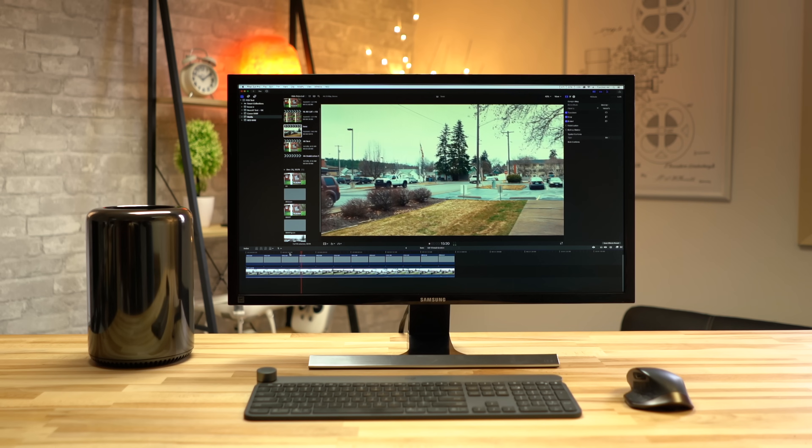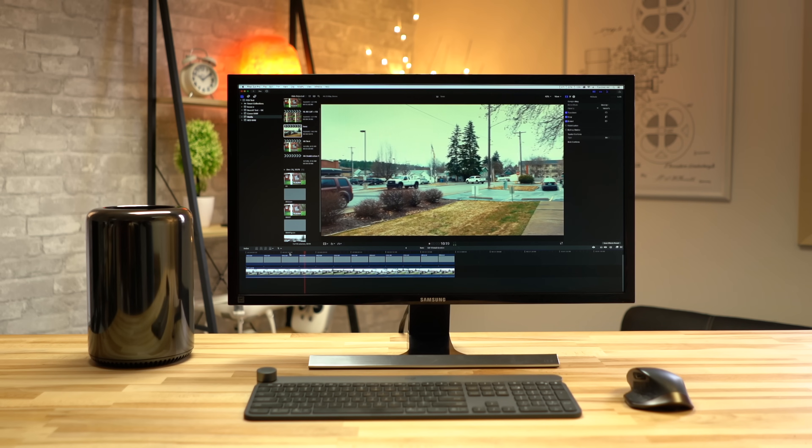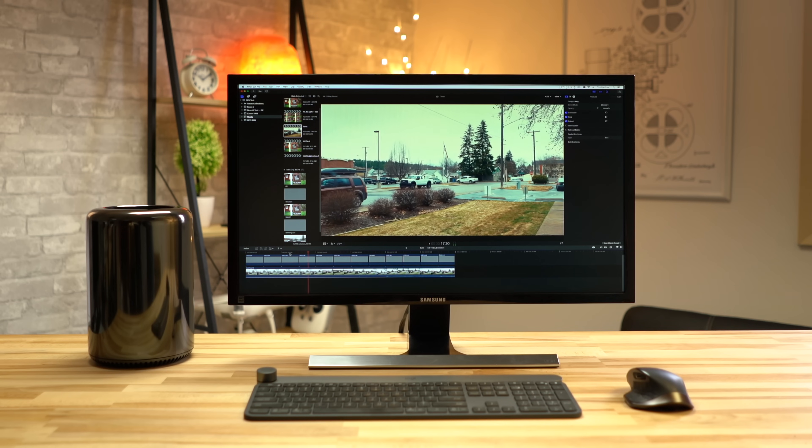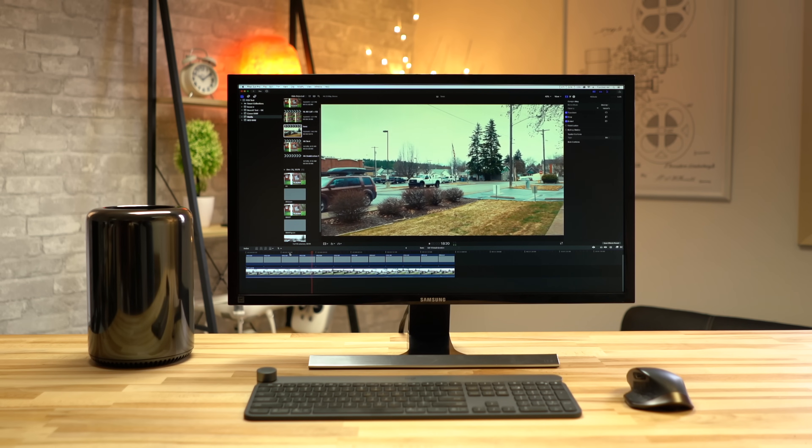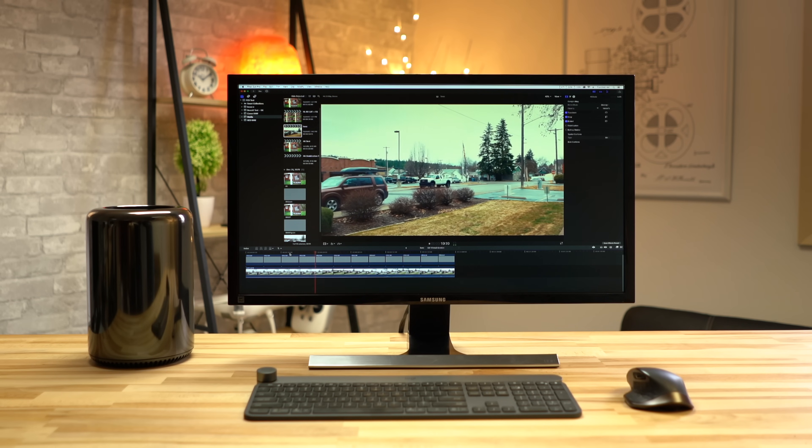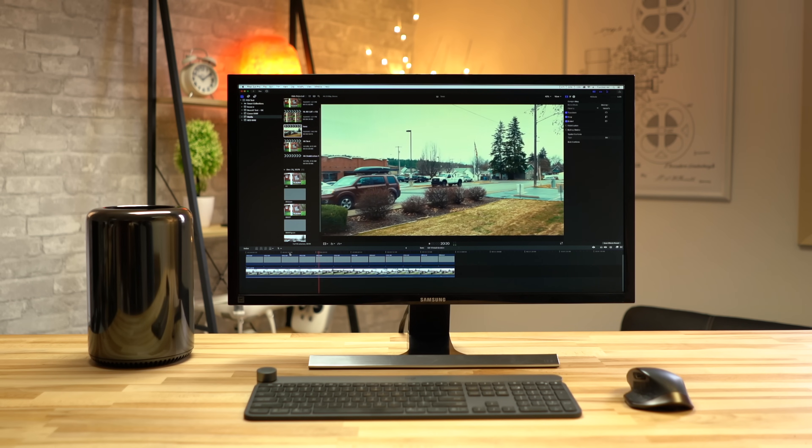As far as the actual editing experience with standard H.264 4K files, both machines didn't have an issue in Final Cut.